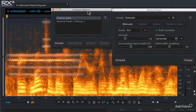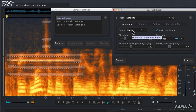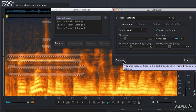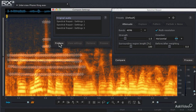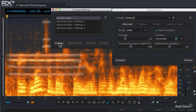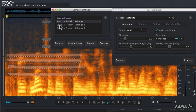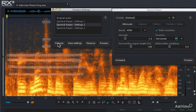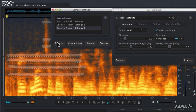Now let's try different settings — increasing the number of bands to 2048, clicking Compare, then an even higher band setting of 4096, and clicking Compare again. Listening to the original audio first, the fundamental frequency of the phone ringing is very obvious. The first spectral repair settings did a pretty good job but you can still hear a bit of the phone ringing. The 2048-band setting is a little better, and the 4096-band setting is better still, but not as good as we could get it.